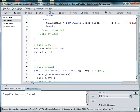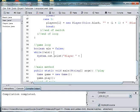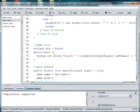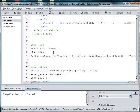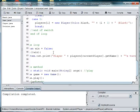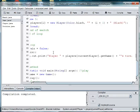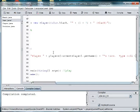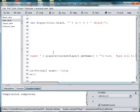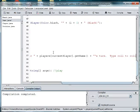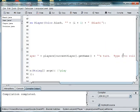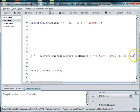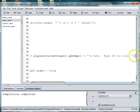So we'll system.out.print player plus players at current player dot get name plus apostrophe s turn and we can also say type r-o-l-l to roll or we could say type r to roll, period, semicolon.